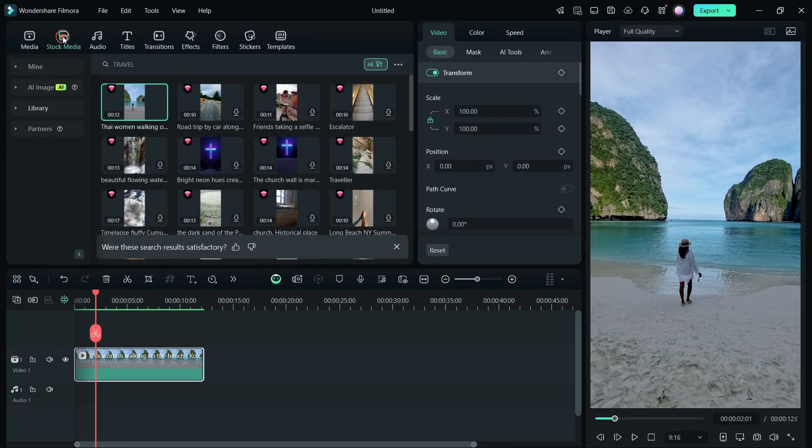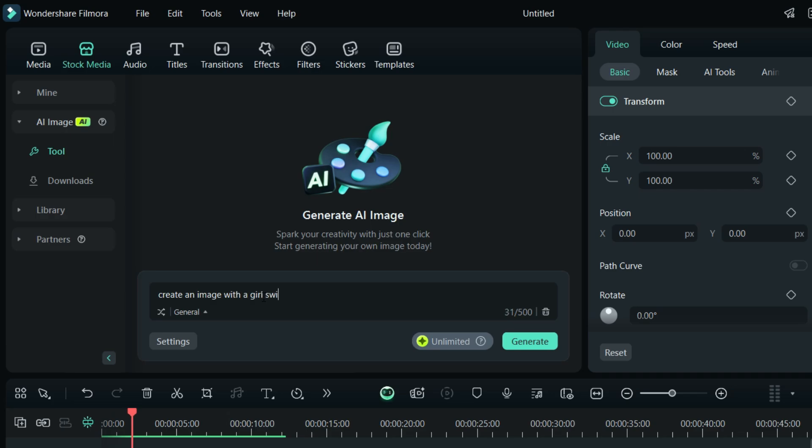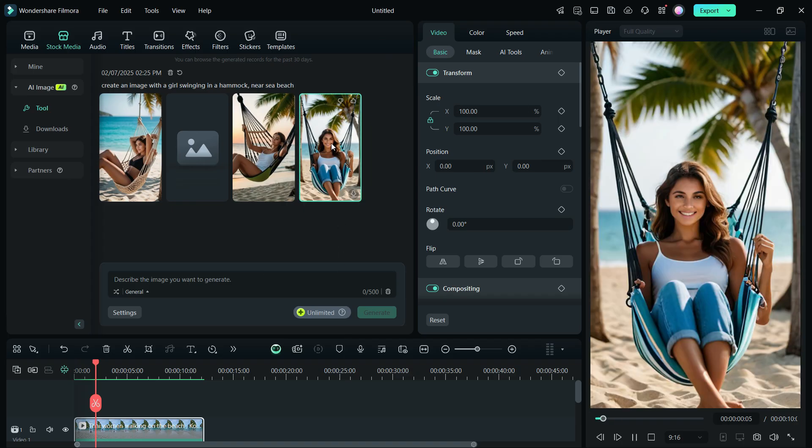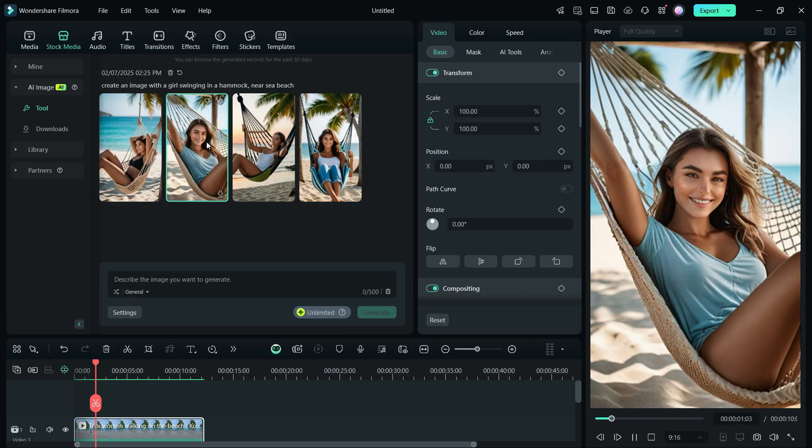Filmora 14 is empowered with a plethora of AI features. Like with AI Image, create images with simple text prompts. Download and use them free.